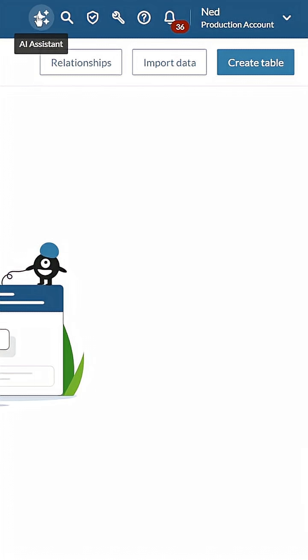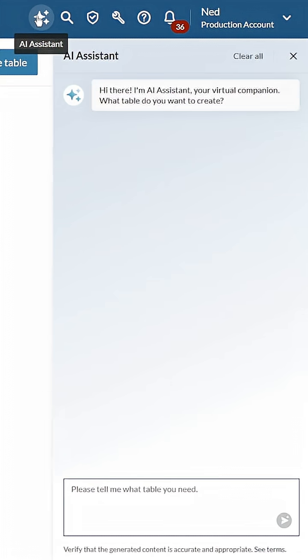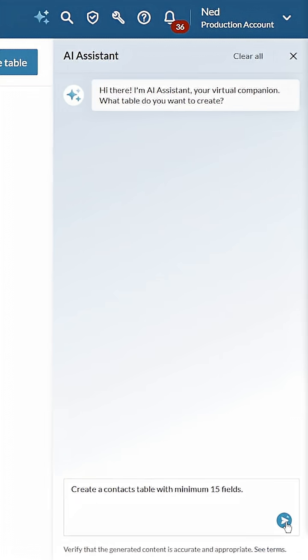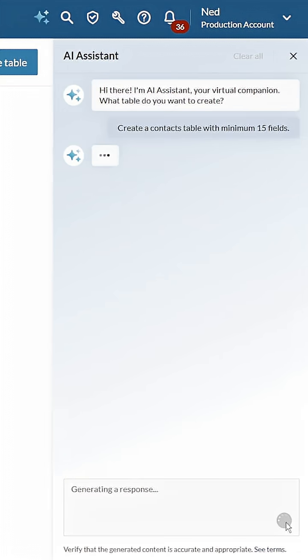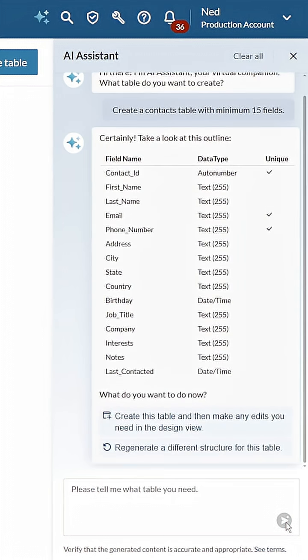Option one, let the AI assistant do the heavy lifting. Just describe what you need. Flex adds all the fields and picks the right data types for you. Magic? No, just smarter software.